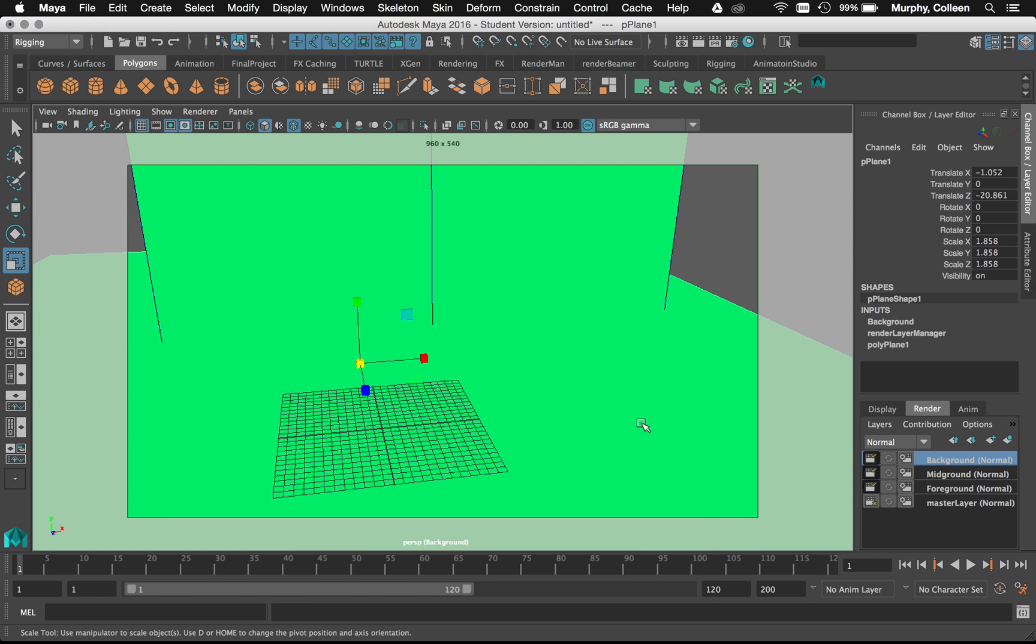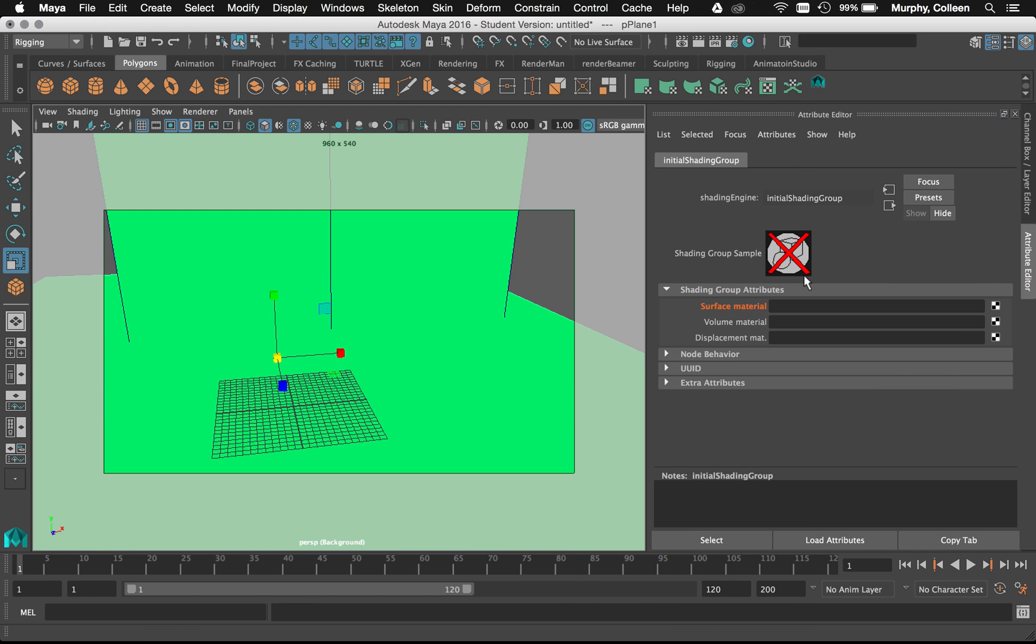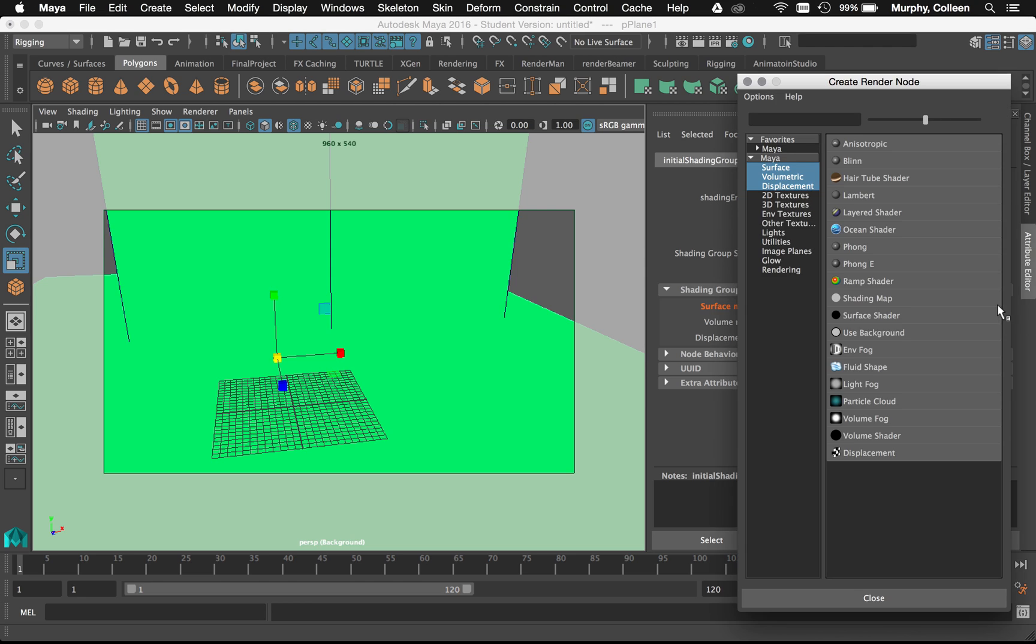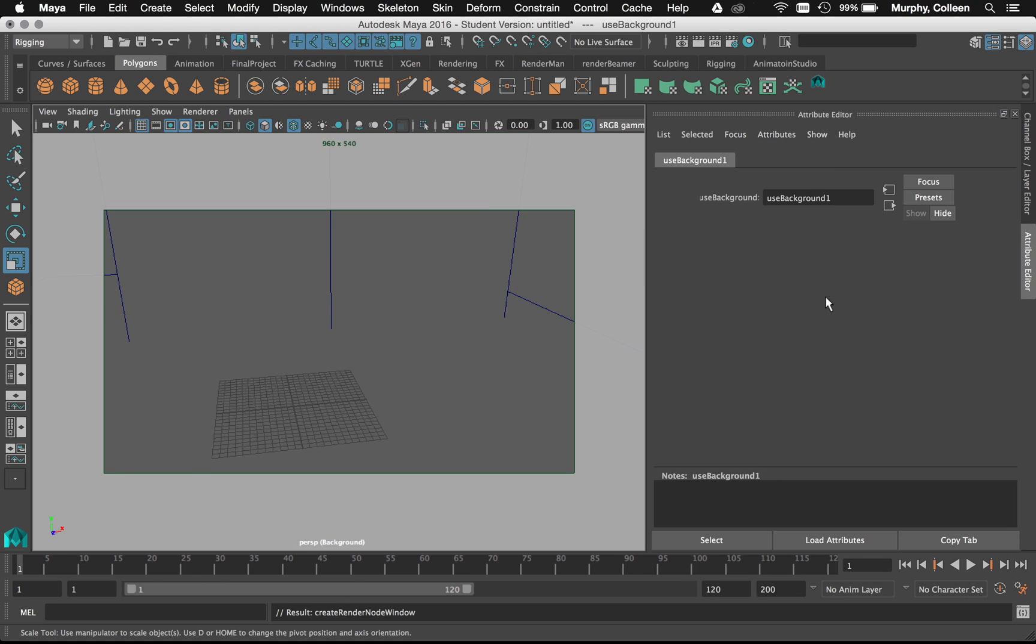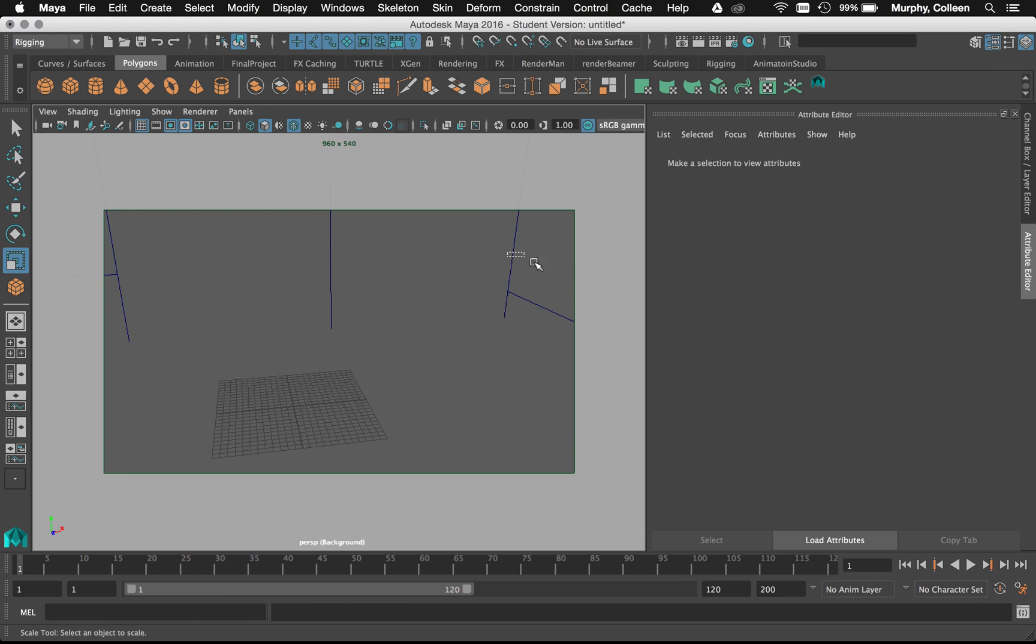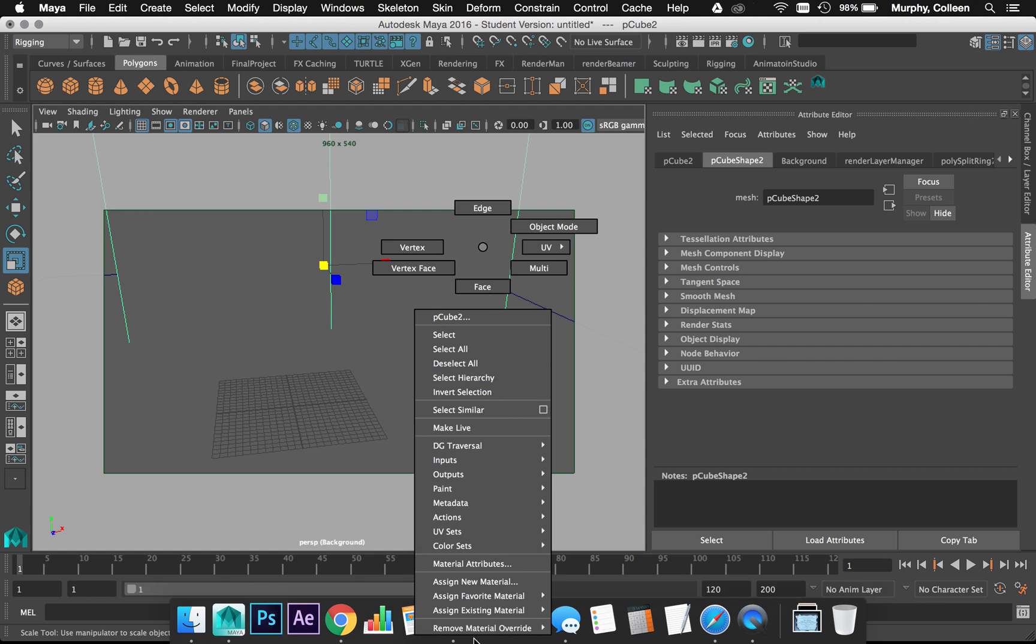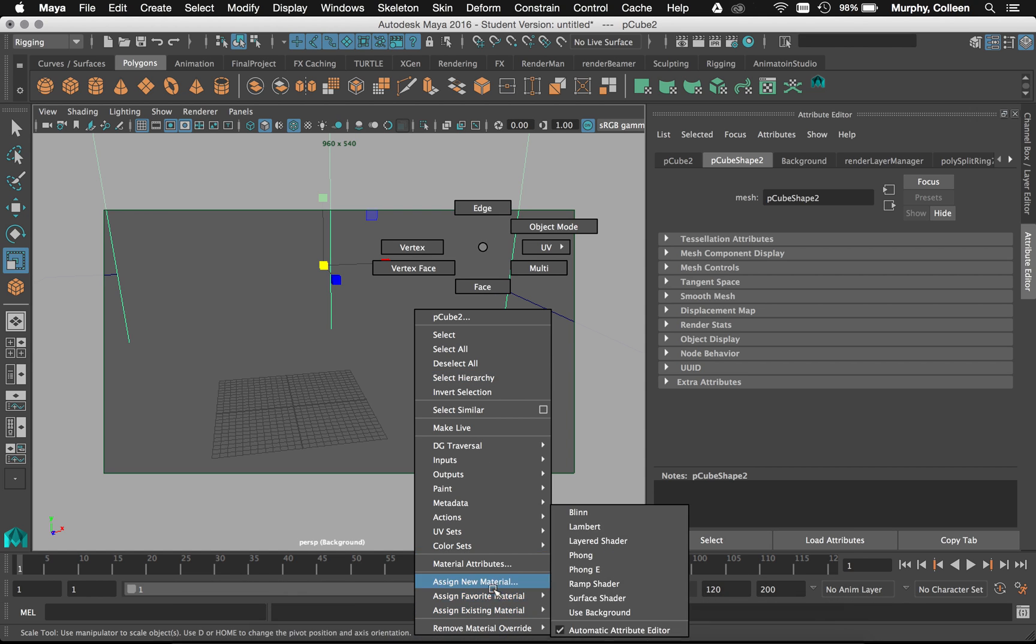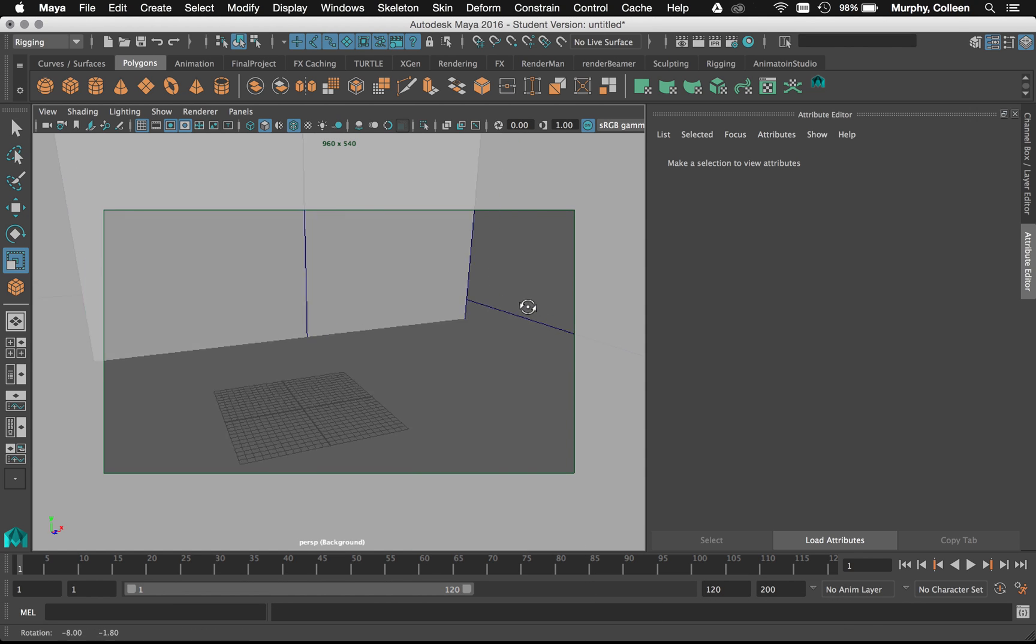So again, I'm going to go to material attributes if you've lost that window. And we've got to map something in. And for this, because we want it to be visible, I'm going to choose use background. Now, this background piece, I don't want it on use background, so I'm just going to assign it back to a different material. Assign back to lambert1.